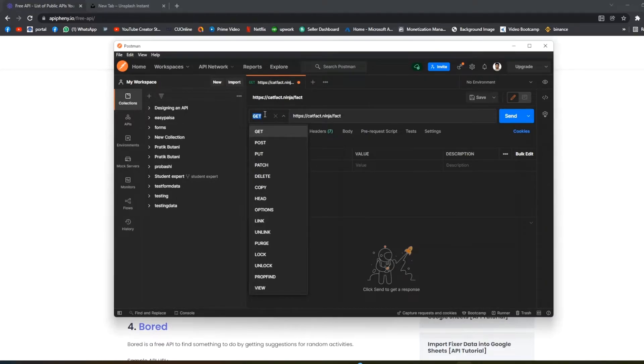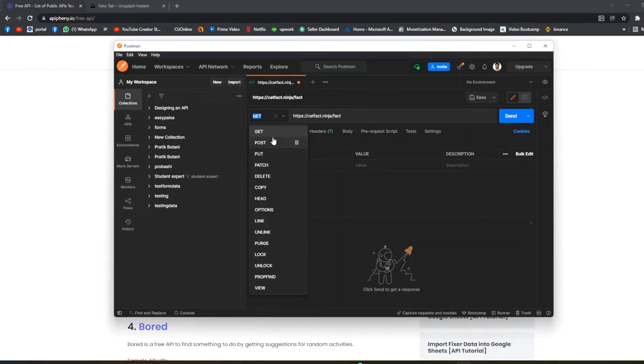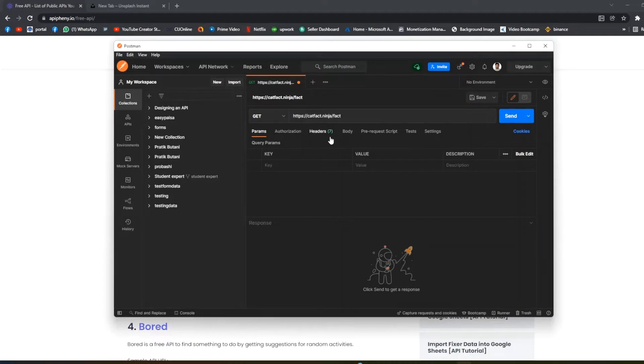This is actually the GET request. We can use all types of requests: POST, PUT, PATCH, DELETE, anything. So first we will send the request.